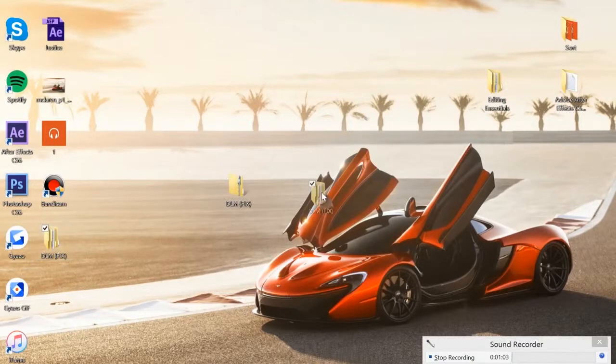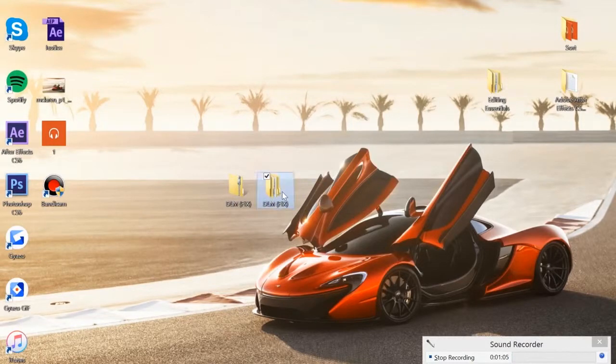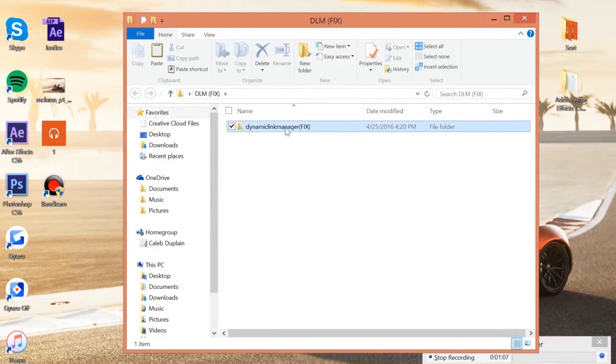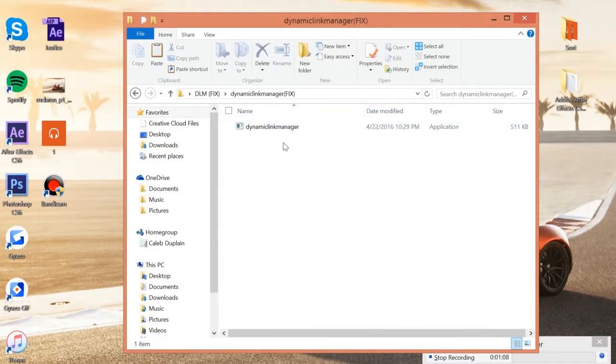Then you're going to get your folder. You're going to open it up and you're going to see the dynamic link manager exe file.